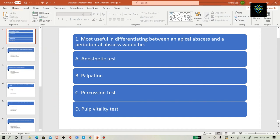First question: what is most useful in differentiating between an apical abscess and a periodontal abscess? Option A: anaesthetic test. Option B: palpation. Option C: percussion test. Option D: pulp vitality test.